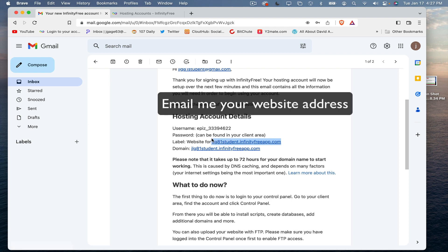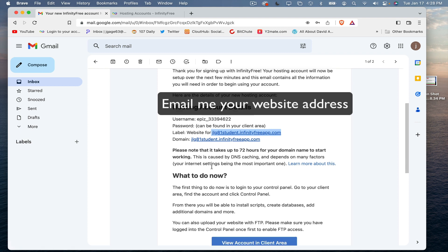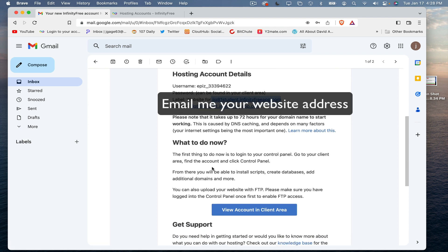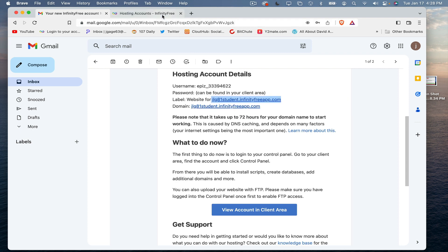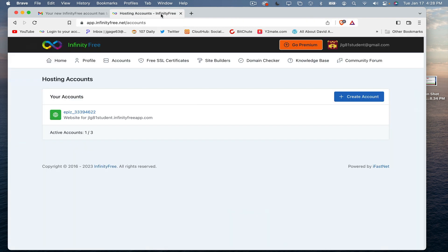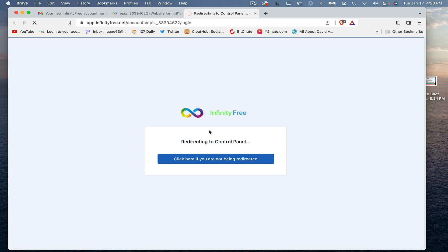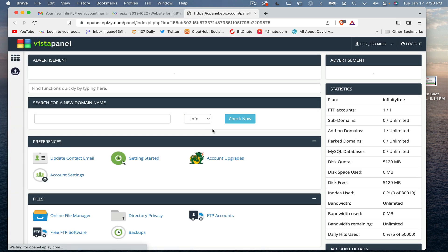You can go to InfinityFree to view your account. I've already clicked into it. At the top here, you can click into the control panel.